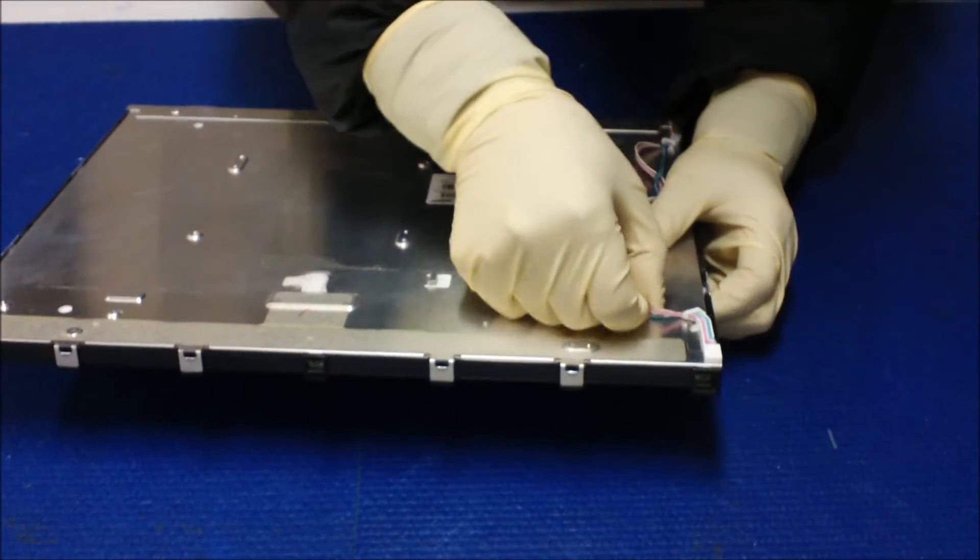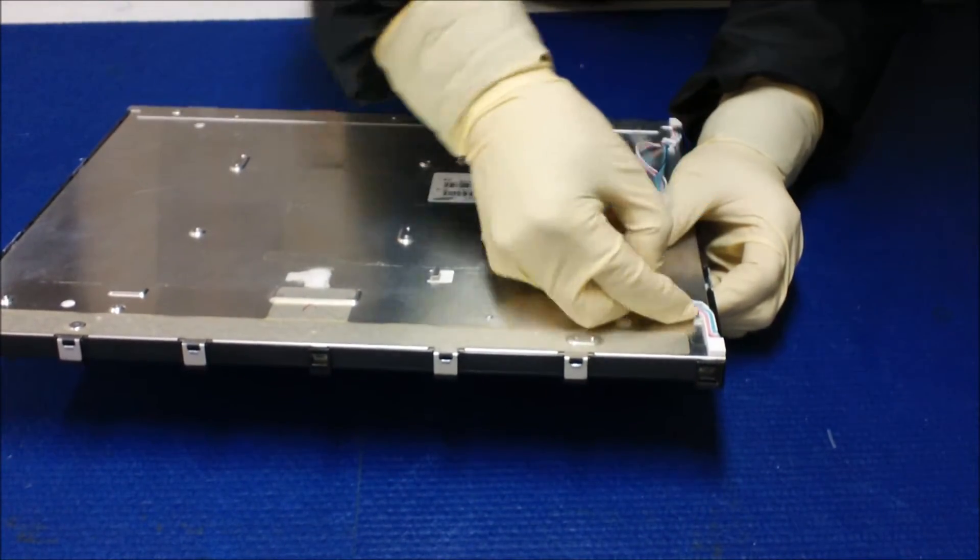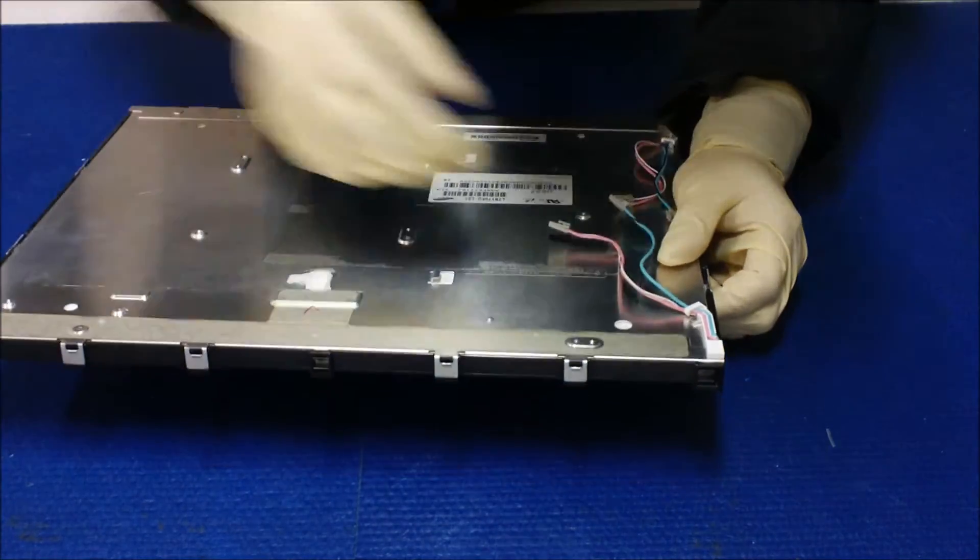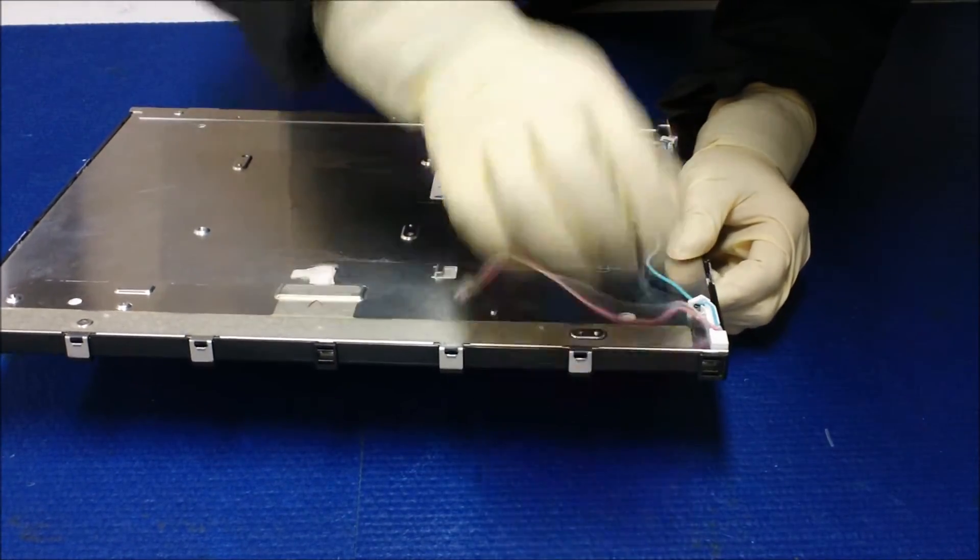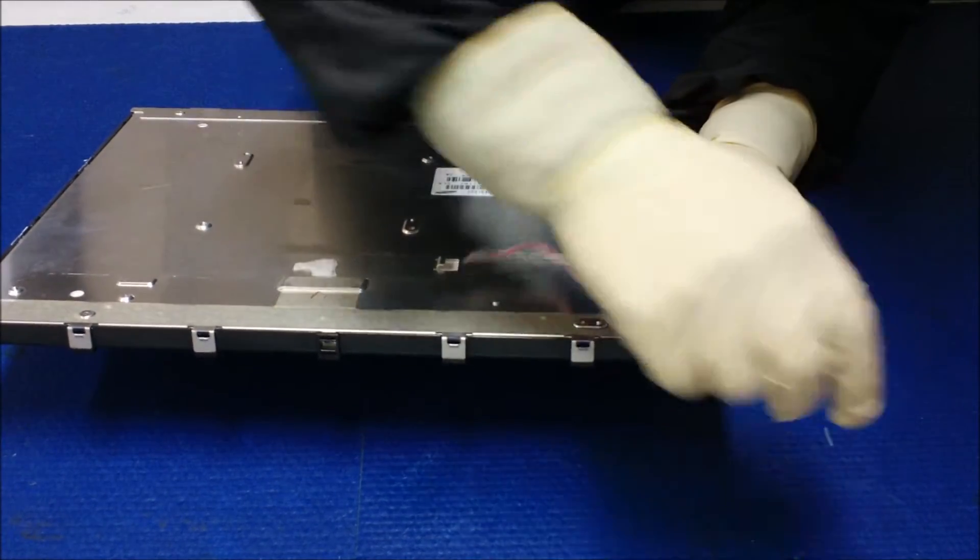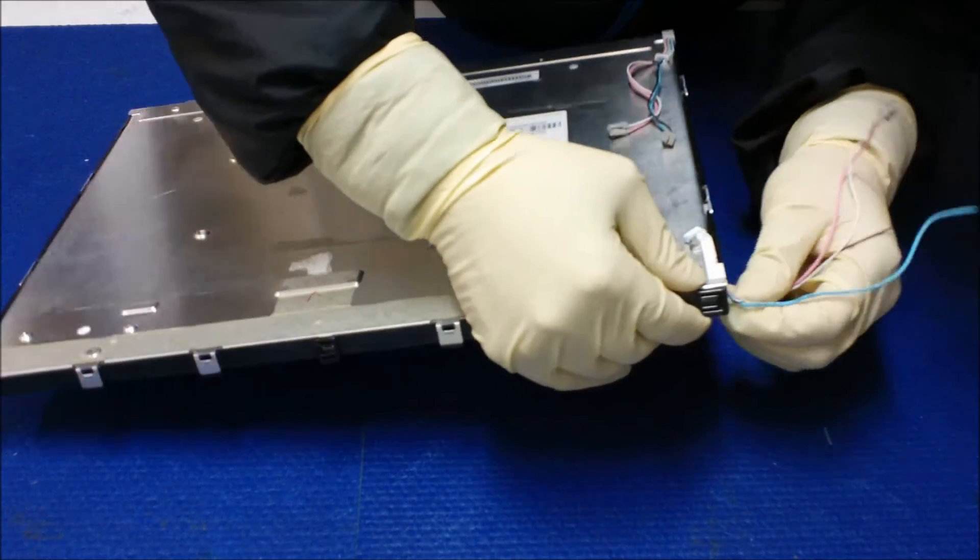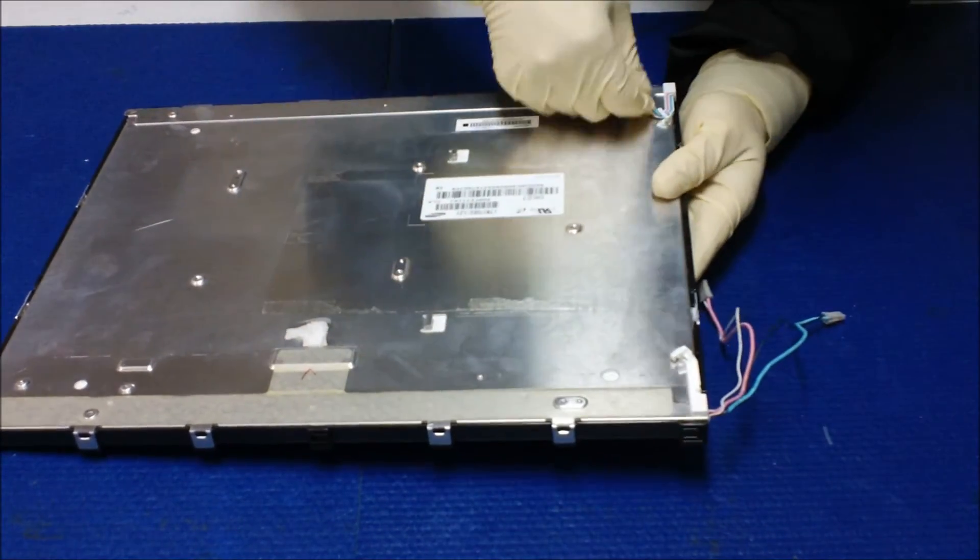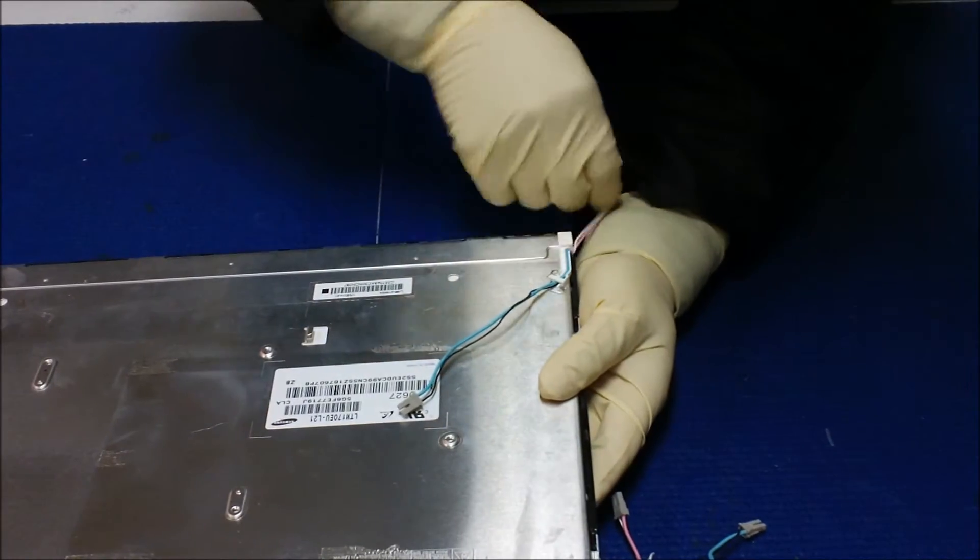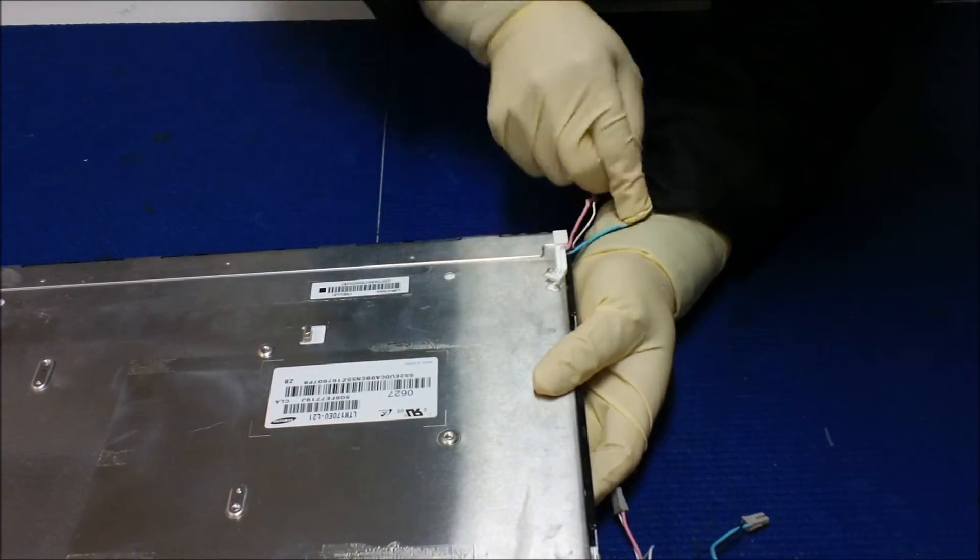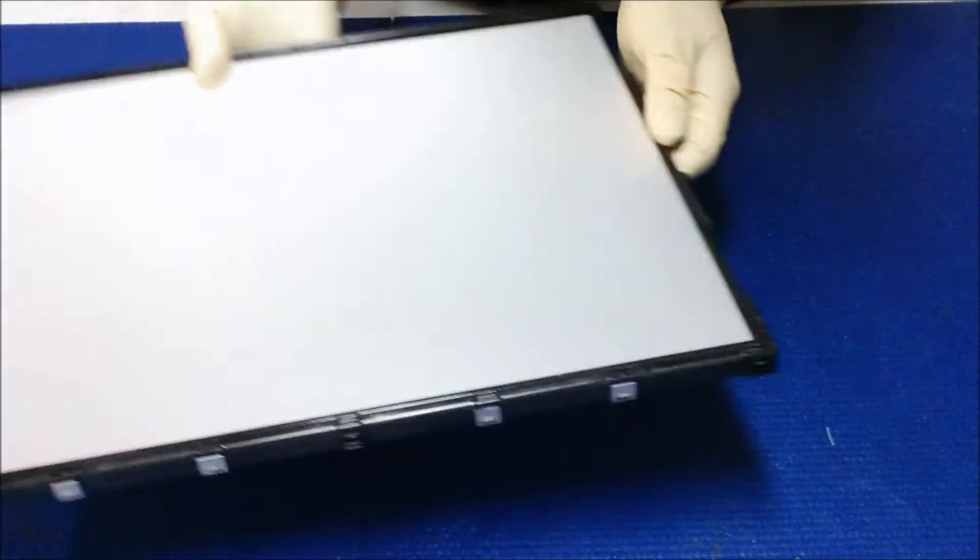First, we're going to loosen up on this side. Let's see what's holding this. Nothing's holding yet. Loosen it up. Then we're going to loosen up this side, actually take the wire out. So flip it over.